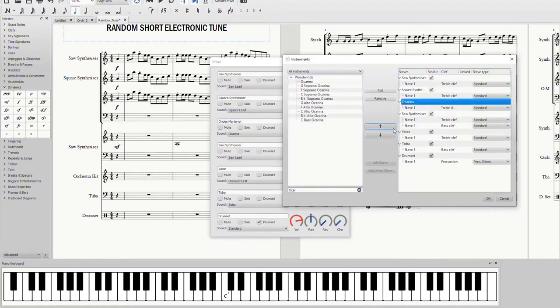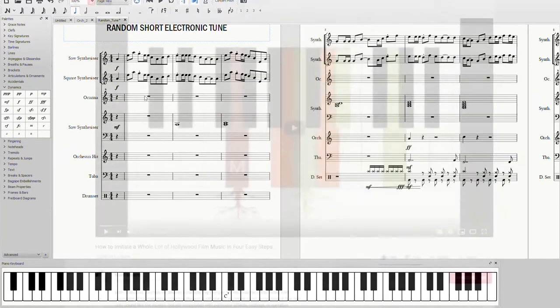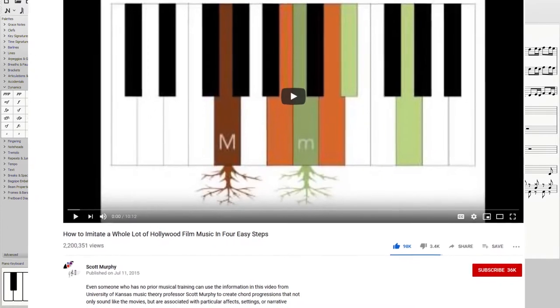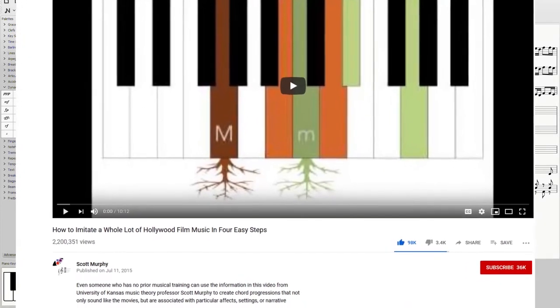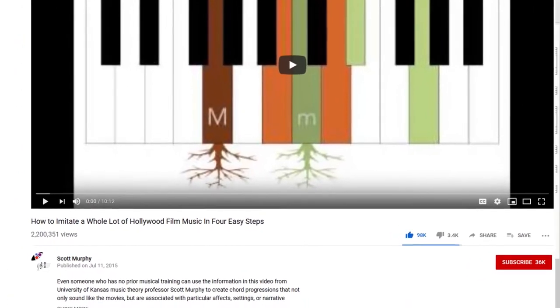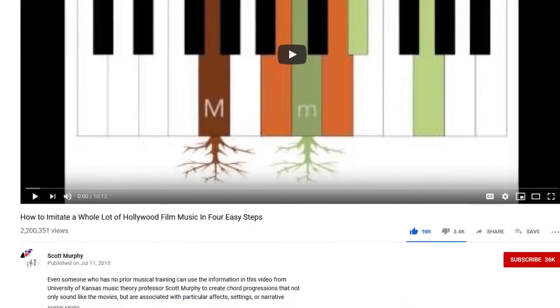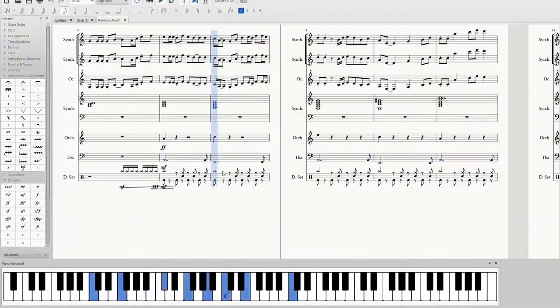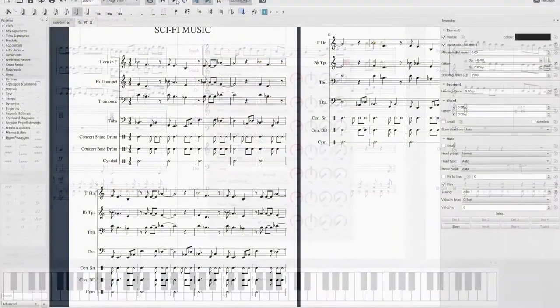There's this YouTube video called How To Imitate A Whole Lot Of Hollywood Film Music In 4 Easy Steps, by Scott Murphy. And he nails what is a good chord progression used in sci-fi films such as Star Wars, sounds a little like this.